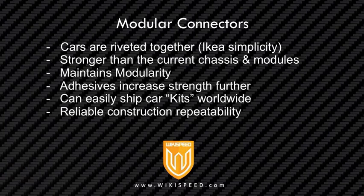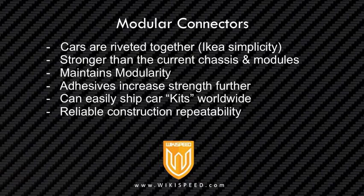So what I'm going to propose is the use of modular connectors. Essentially modular connectors are a way that we can actually rivet the car together. So we can have these connectors put in the pieces and rivet together. So that all you need to actually build a vehicle is a rivet gun and a saw to cut up the aluminum extrusions. So it takes away the need to actually have a welder at the construction site. It's going to be stronger than our current chassis and modules. So you'll see that with this design, we can actually achieve greater strengths. It maintains the modularity of our current car.